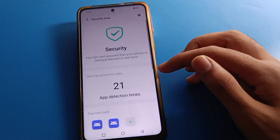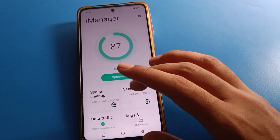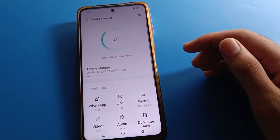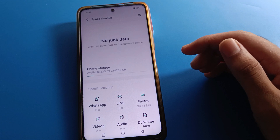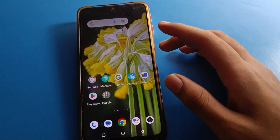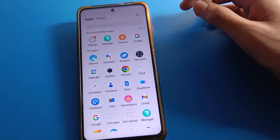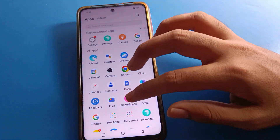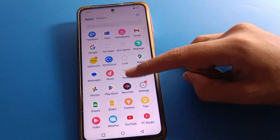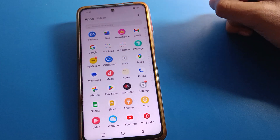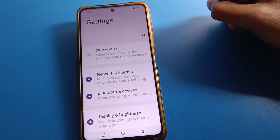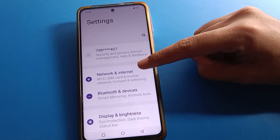We will talk about how to change phone style one by one, step by step. Before starting, please subscribe to the channel and like the video. To change your IQ mobile phone style, first open your phone settings.